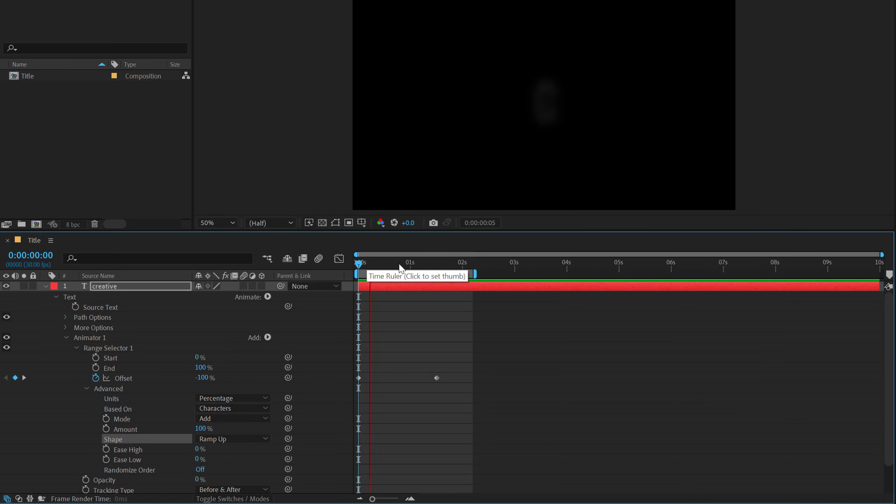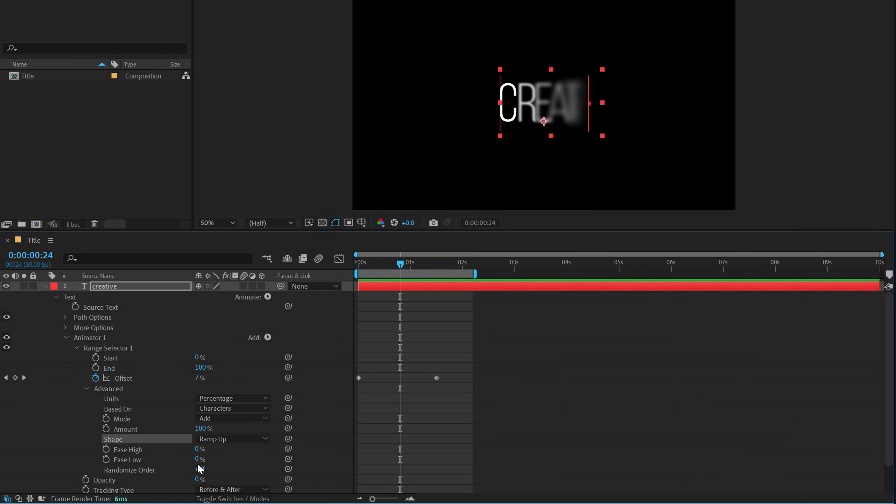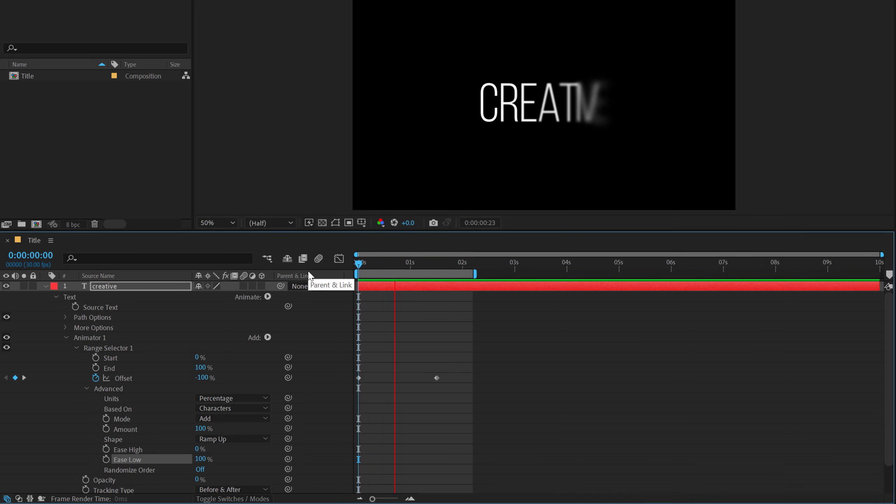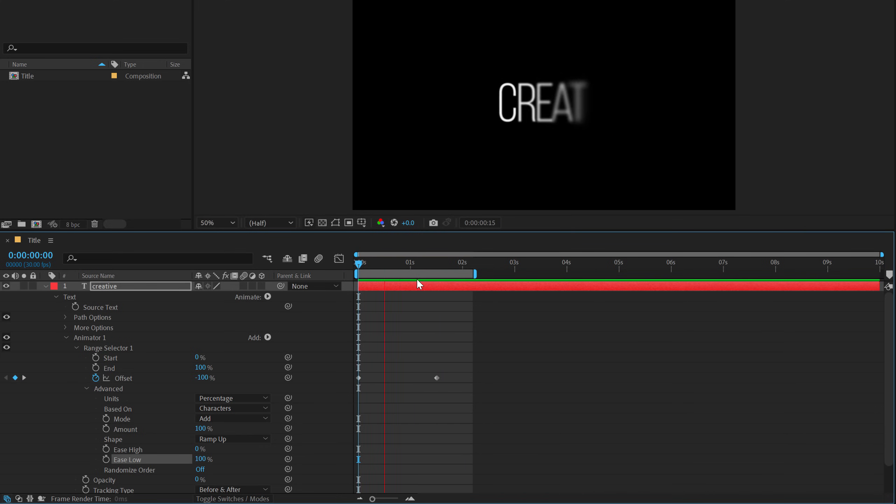And yeah, there we have this very nice reveal. Again I'll set the ease low all the way up to 100. Let's see what we get pretty nice.